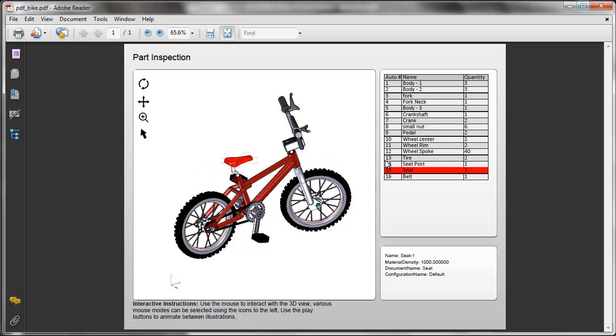If we click this, we're going to get the seat. So that's a very simple demonstration of bi-directional parts list capability available in 2011 SP1.